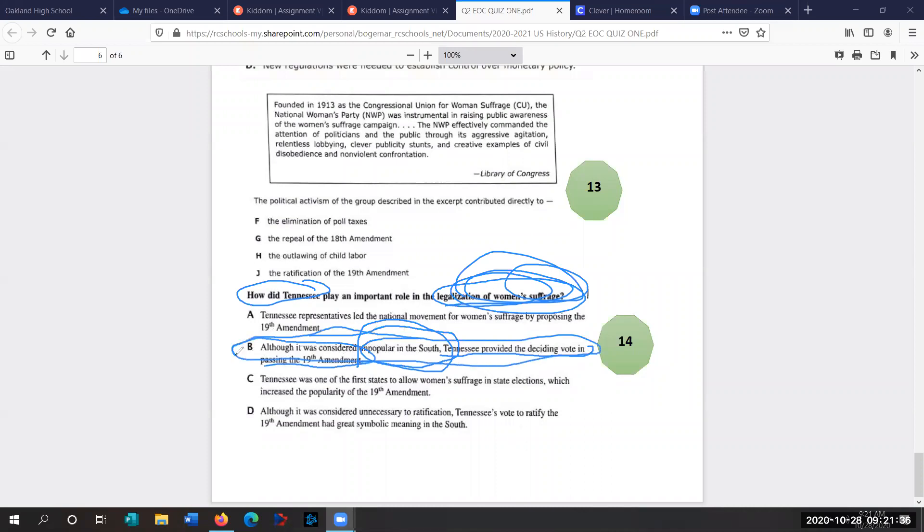So important. Tennessee history. It was the 100th anniversary last year of Tennessee being the last state needed to ratify the 19th Amendment, which gave women the right to vote. And that's it. That's the first 14 answers of all your quizzes for quarter two.